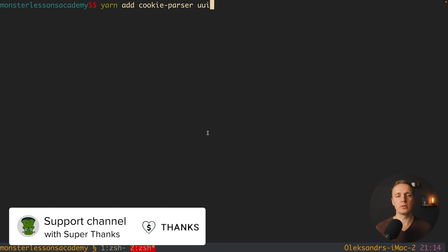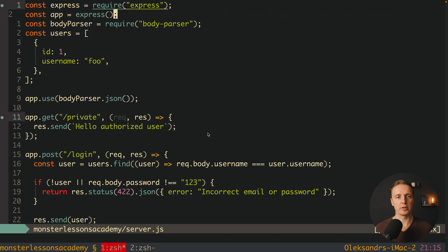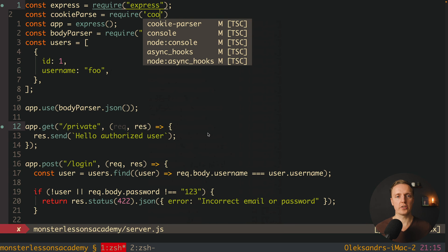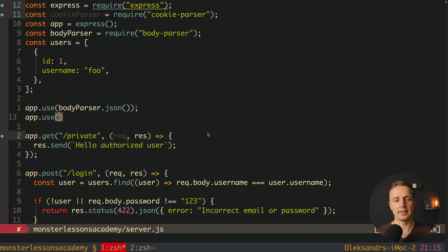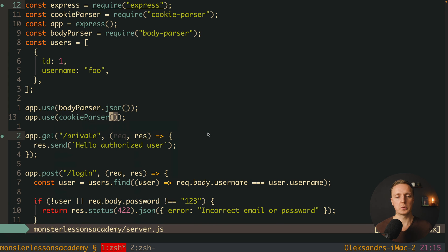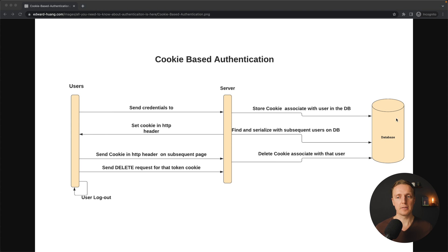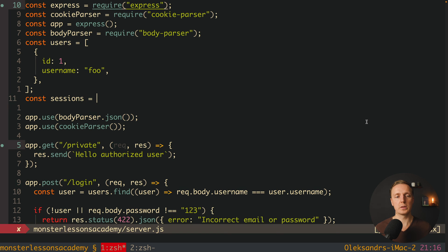uuid is a special package that allows us to generate unique strings. Inside our project we require cookie-parser at the top, then after our body-parser middleware we add app.use(cookieParser()). The next thing is to create storage for our sessions. From the diagram, our database typically has an additional table for all sessions. In our case, our 'database' is just an object called sessions, and every time a user logs in we store a new session inside this sessions object.